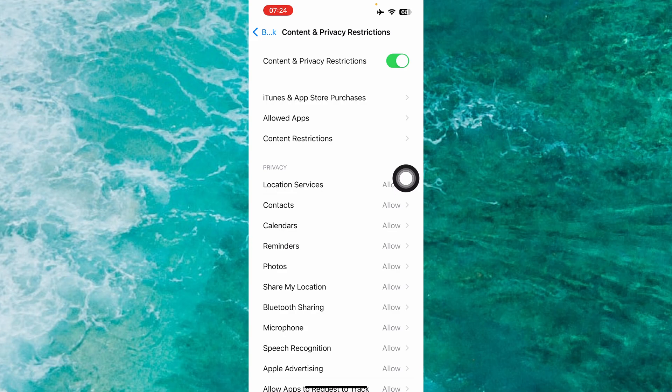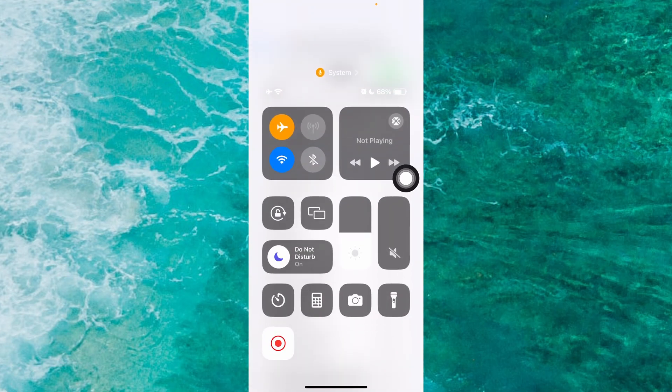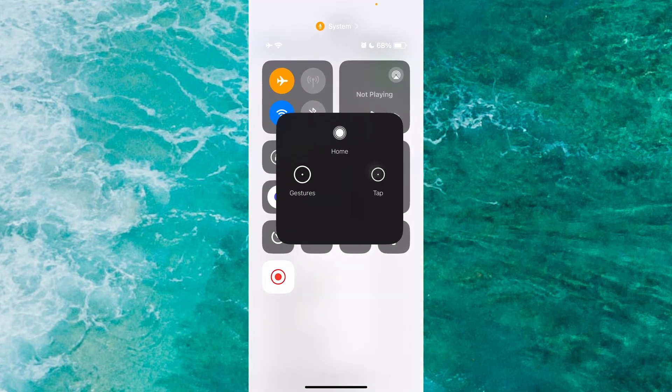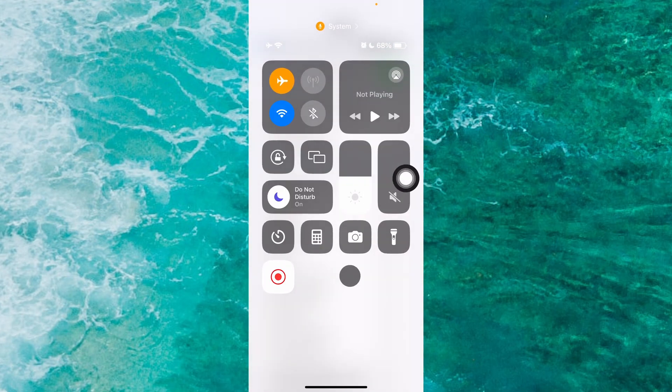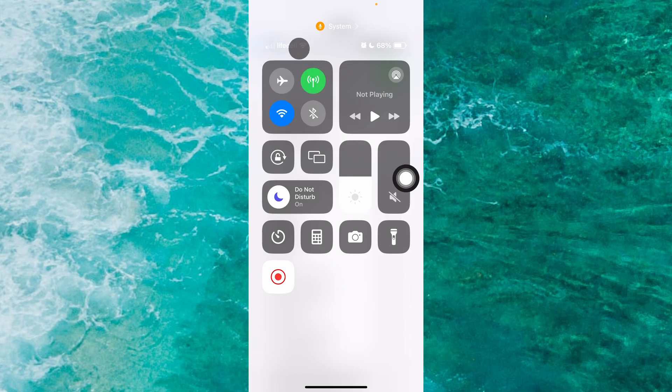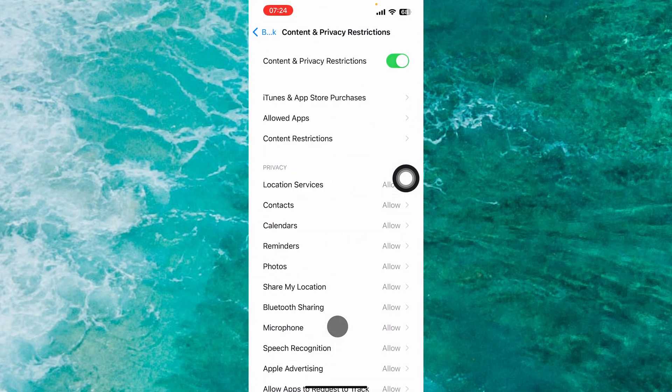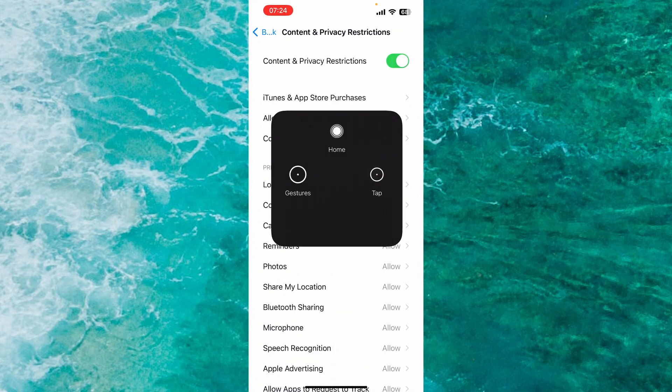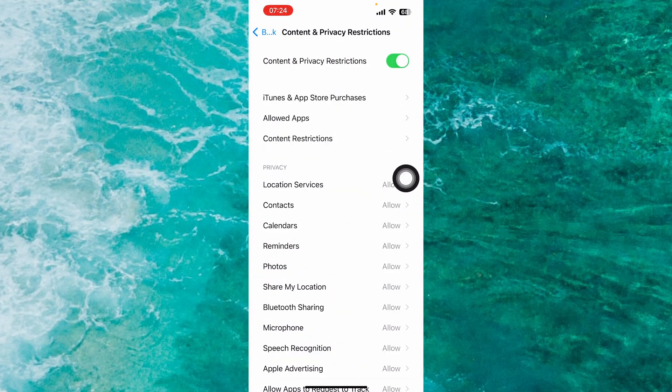To enable calls again, go to your Control Center and enable your cellular data, and you can use calls on your mobile.